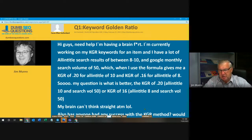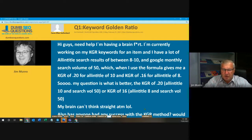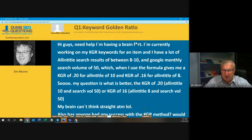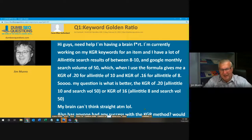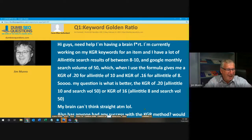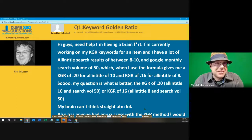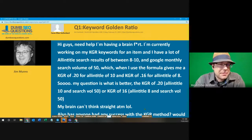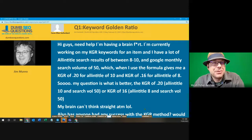So my question is, what is better — the KGR of 0.2, all-in title 10 and search volume 20? I feel like someone put this together just to mess with you trying to read through this, Jim.